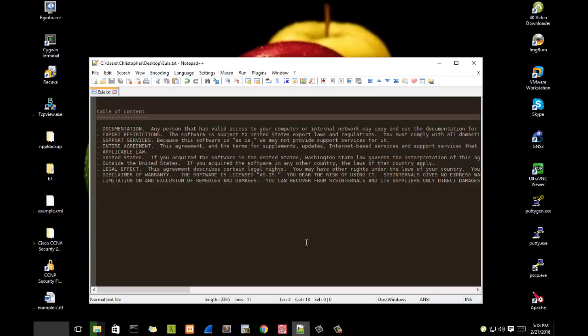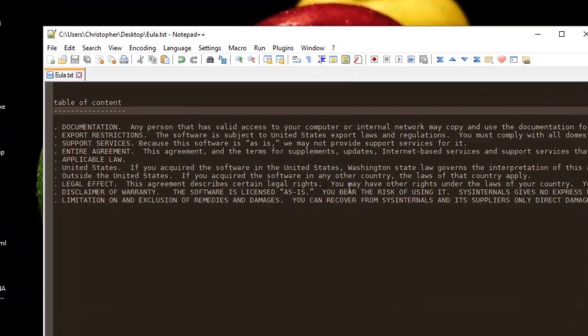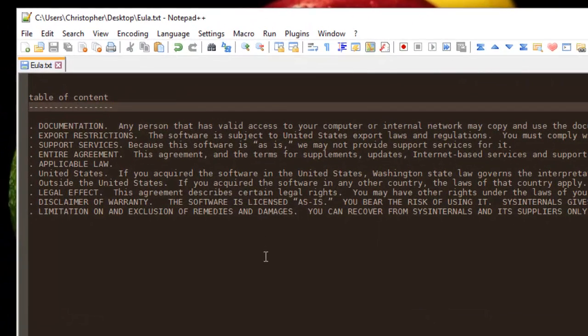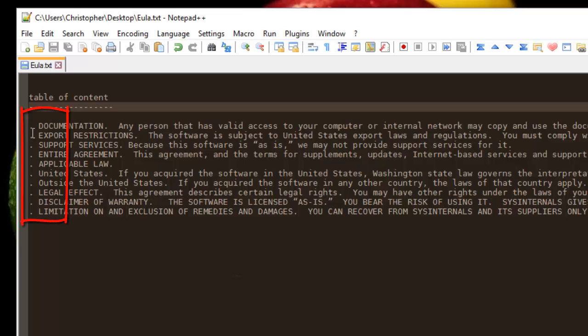Let's say for example we have a text document as you can see here, and we want to add some incrementing numbers at the beginning of each line. To do that it's very easy. All you have to do is put the cursor at the beginning of the first line.